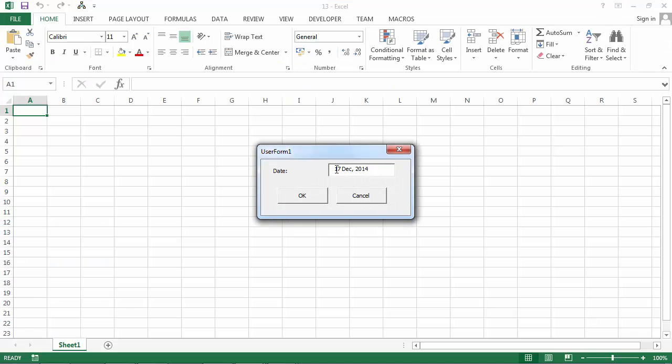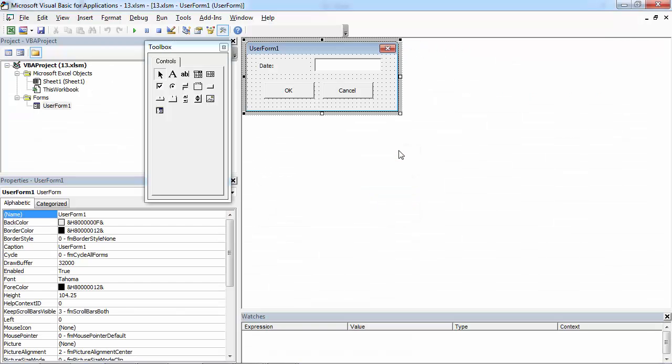And we've got 17 December 2014 in different format again.